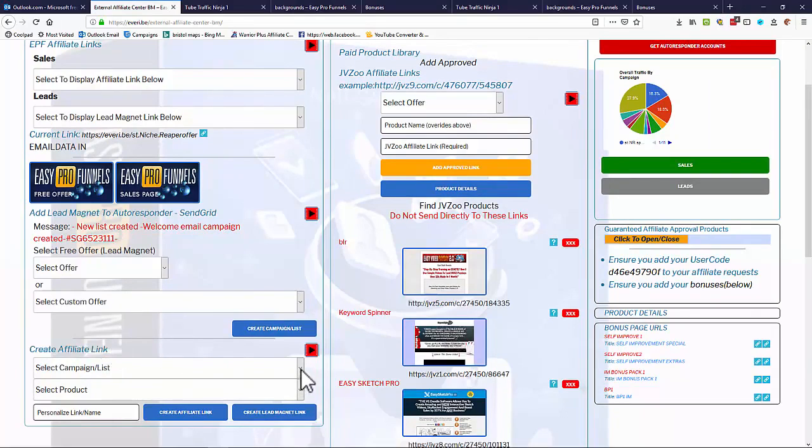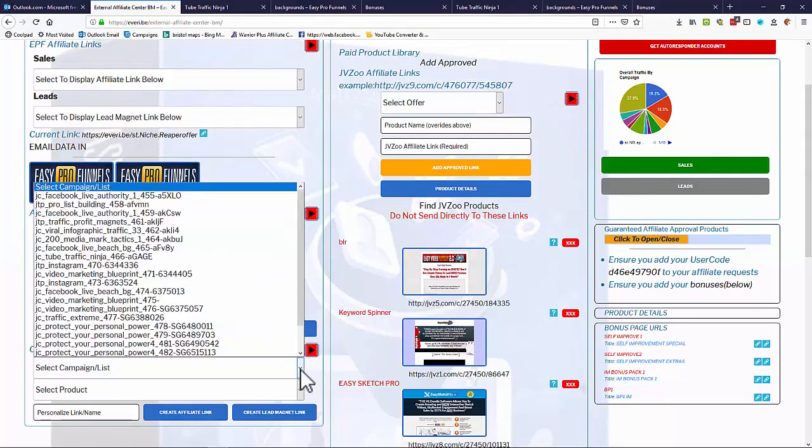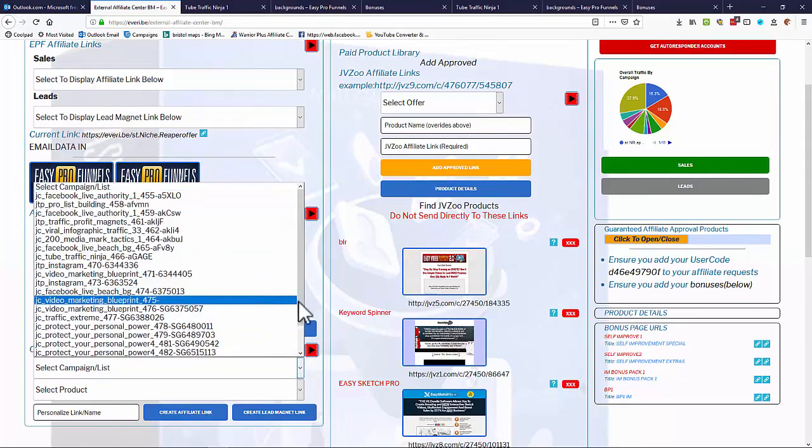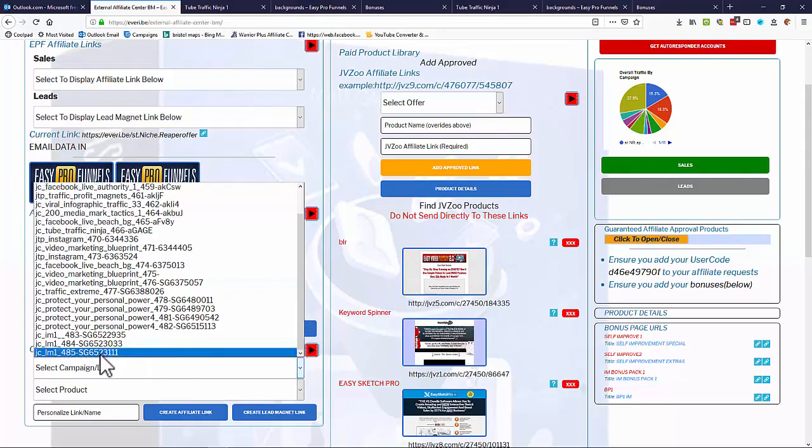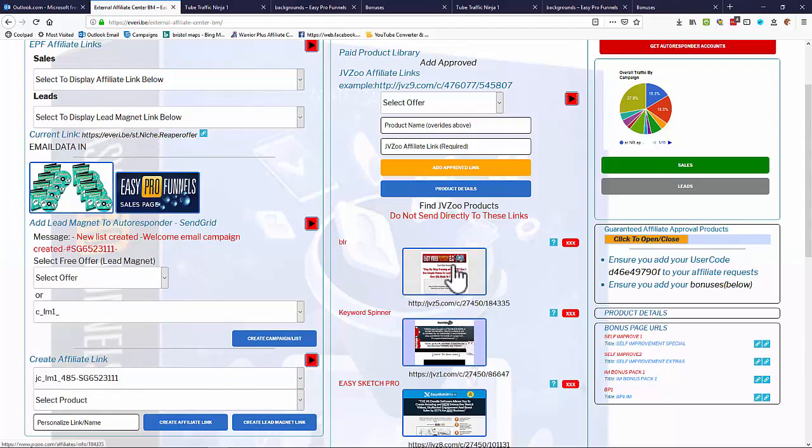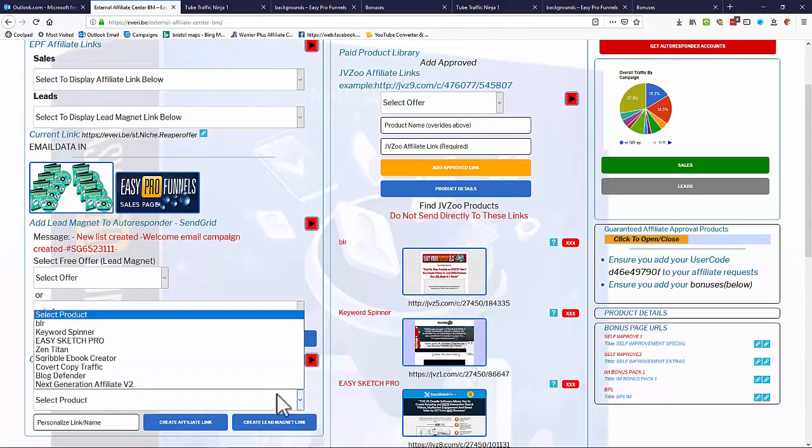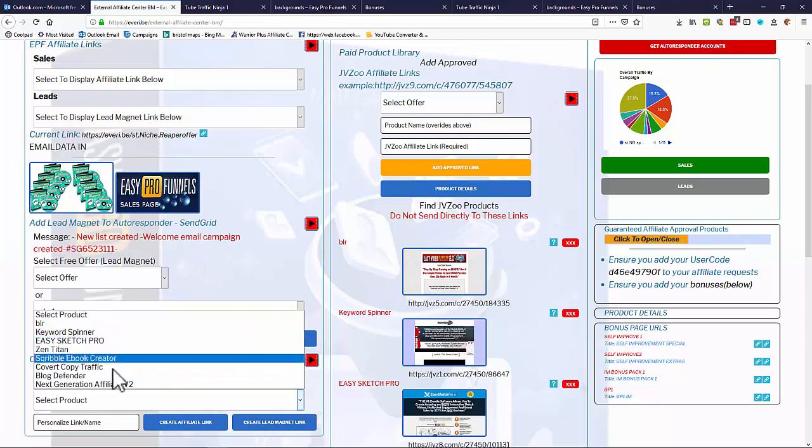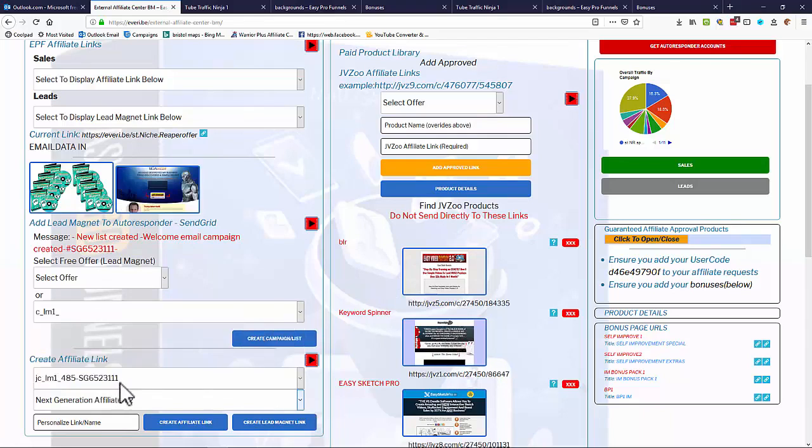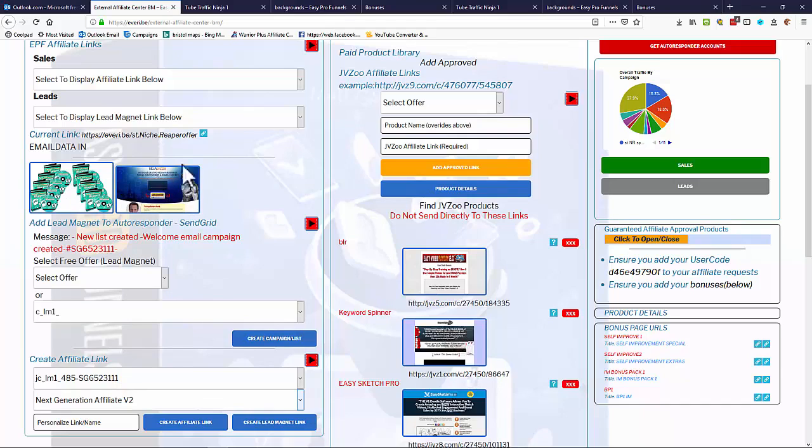So once we create a campaign, from that campaign we can select that campaign we just created. And of course we can add an affiliate product. So from this set of products that we've added over here, we can select it in this drop down box. I'm going to add in the Next Generation Affiliate, and as you can see that then appears up here in the sales side. So we're now creating a lead magnet attached to a product. This is also an exit pop as well if it's done the other way around.